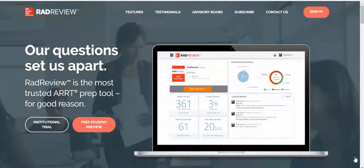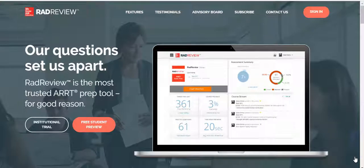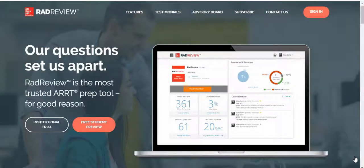Hello, and thank you for joining me today to learn more about RadReview. This video will look at the features and functions that students need to know to get started with RadReview.